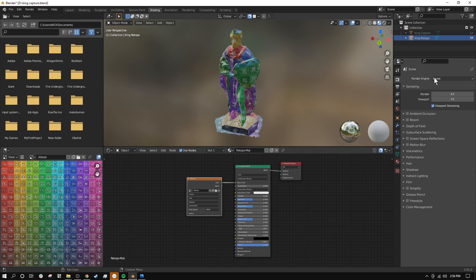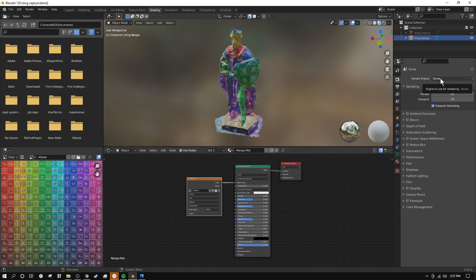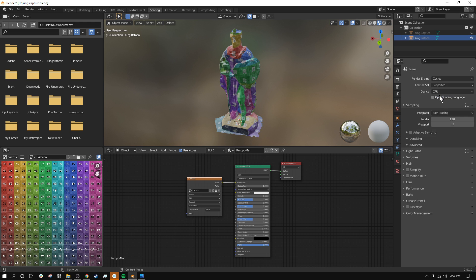And we actually can't bake textures using the most recent render engine for Blender, which is Eevee. So we can click on this and switch over to Cycles, which is an older one. And now the option that we'll want to open up here is called Bake.